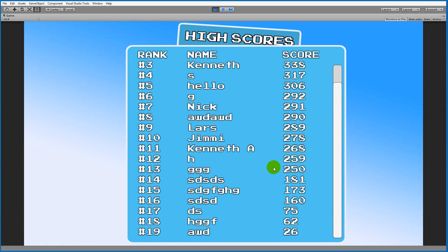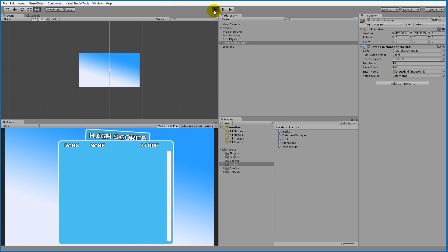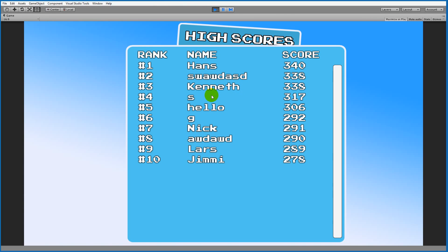Let's say in your game you suddenly decided that you'd only like to show a top 10. You can simply go to the top ranks setting and change this to 10. If you play the game again, you'll see that it only shows a top 10 instead of a top 20.